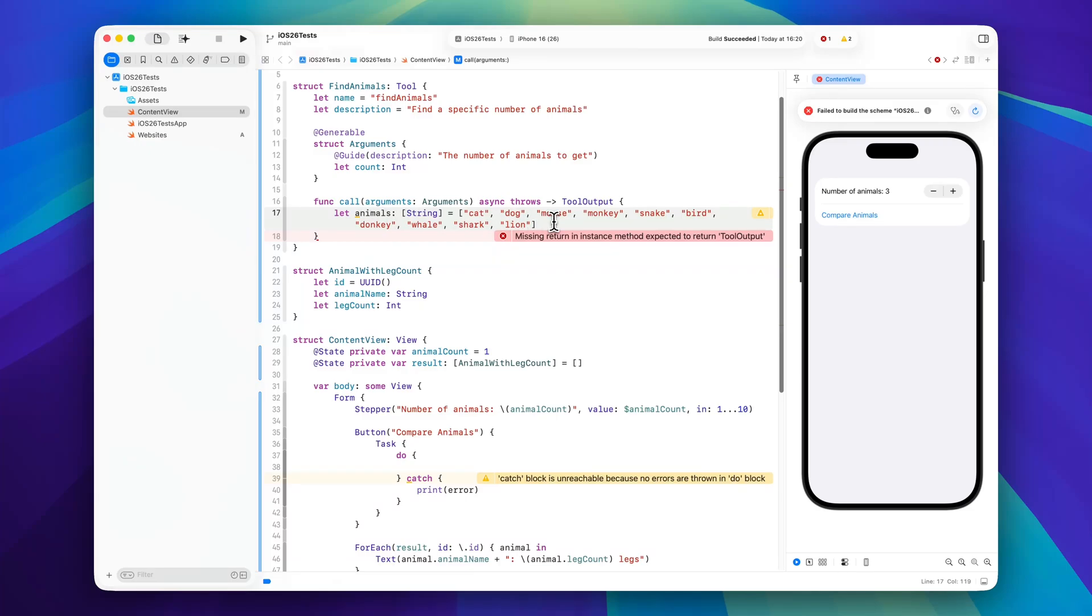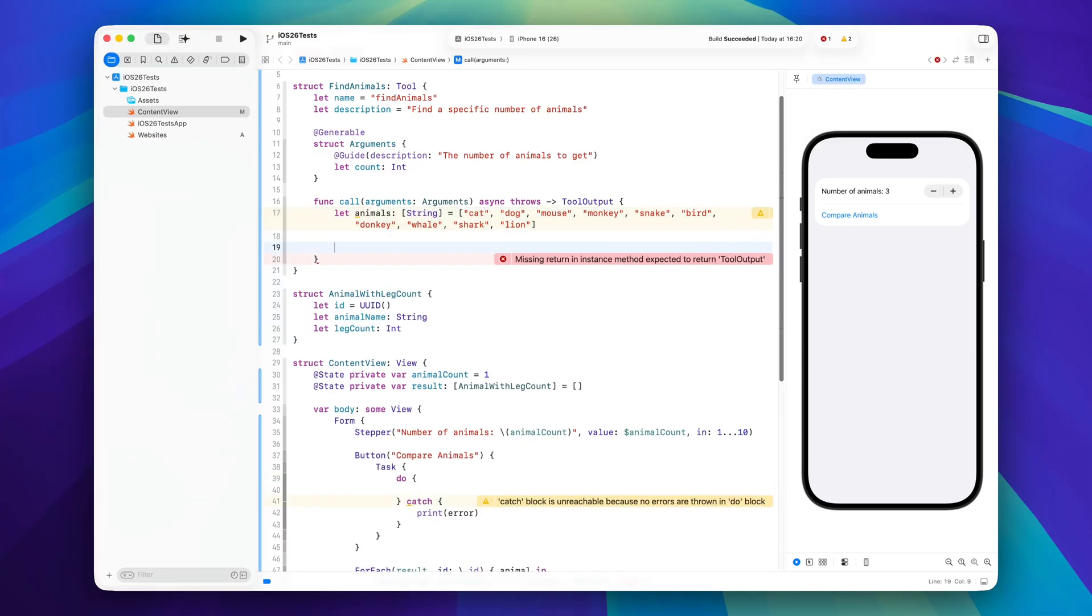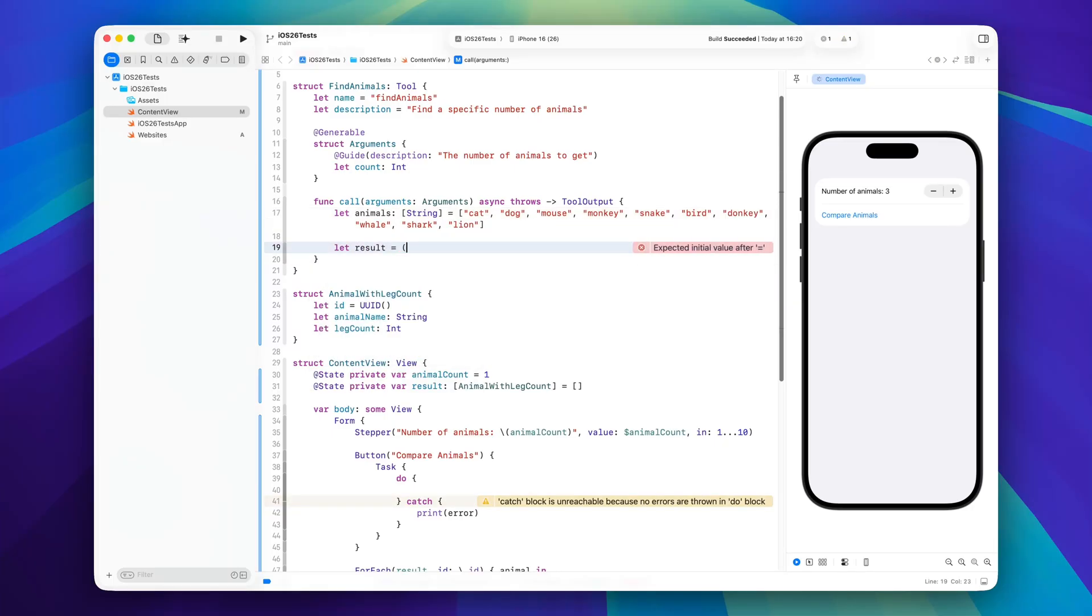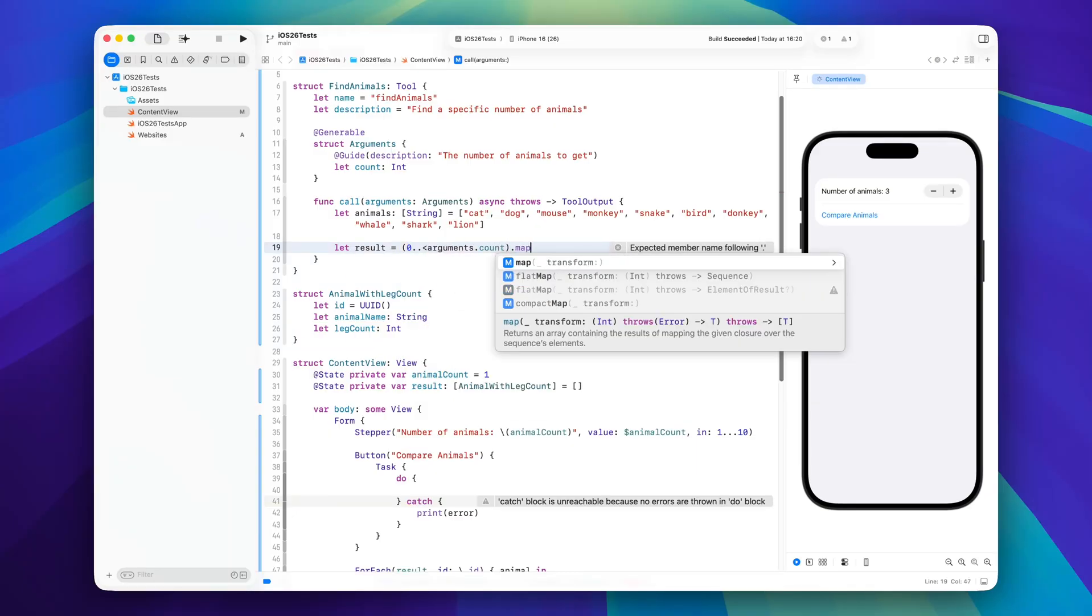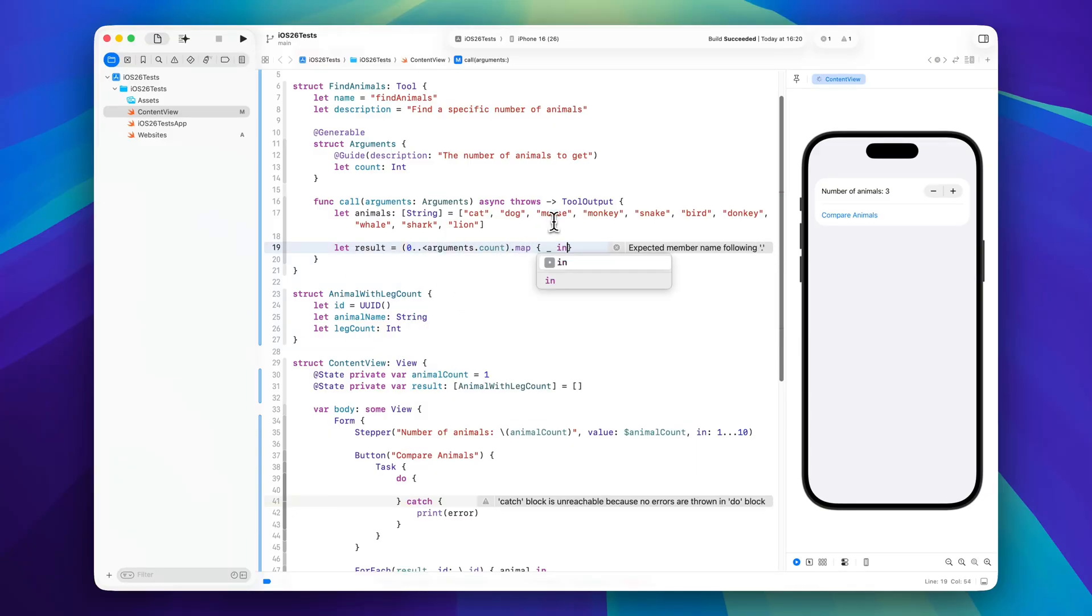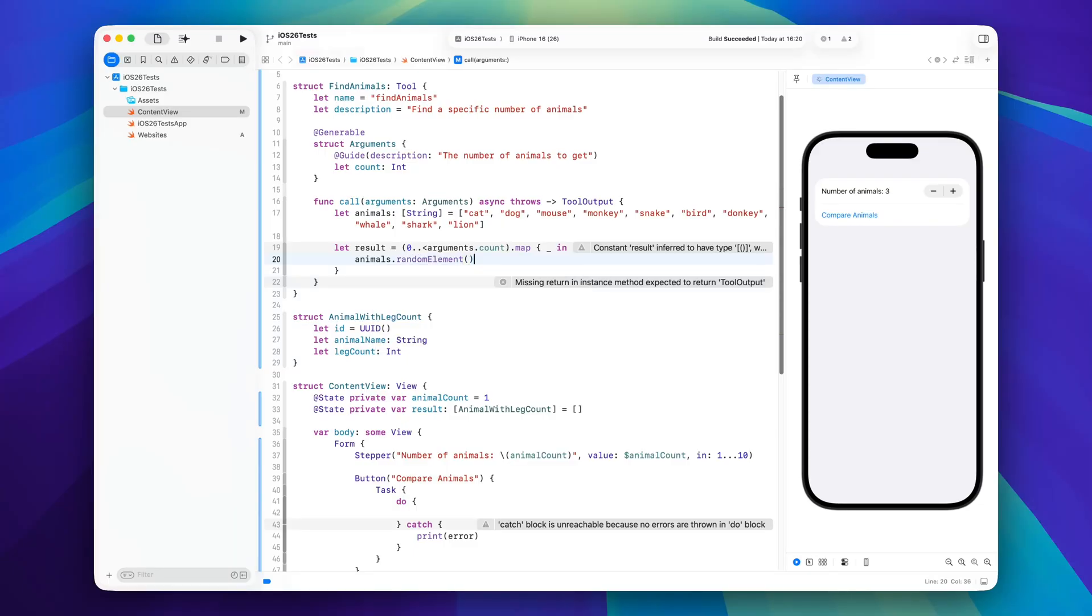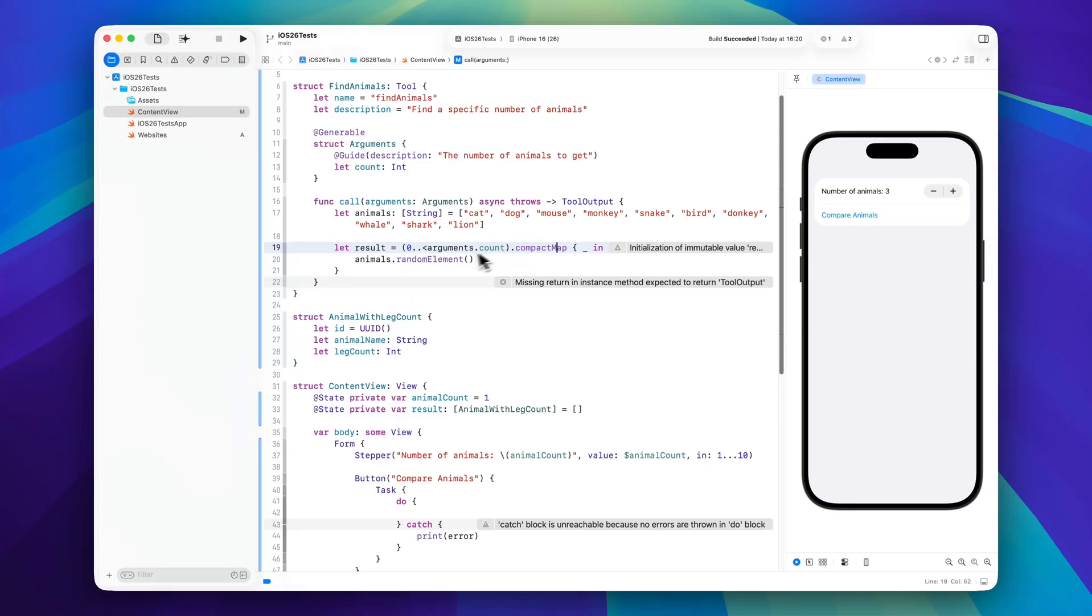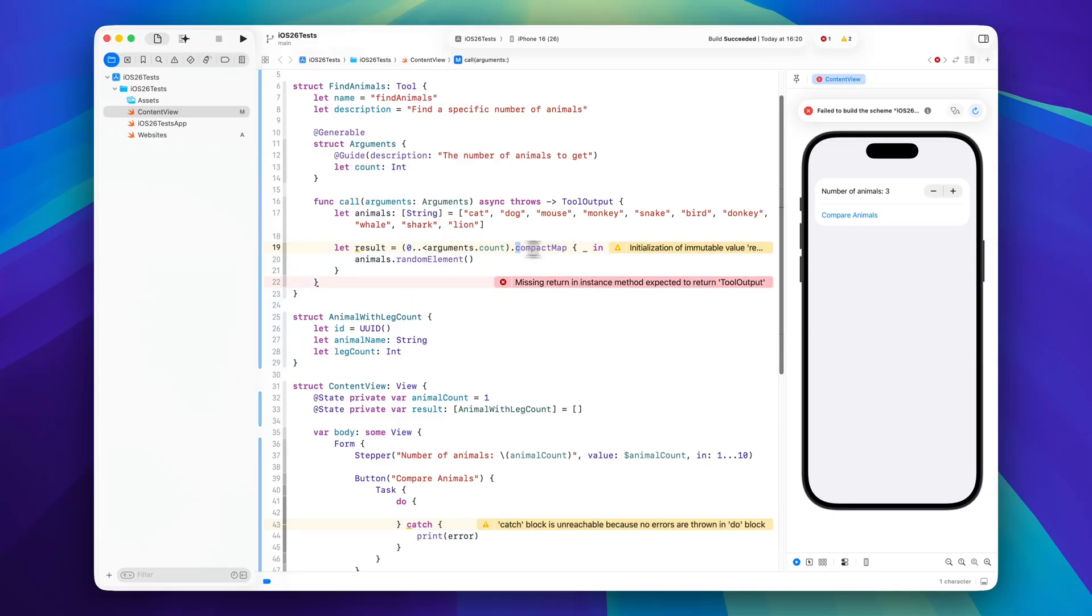So this is just a very simple example implementation. I will just say let result equals zero to arguments dot count and then we will map this to animals dot random element. And let's actually compact map this so it's actually an array of string in the end and not an array of optional strings, as the map would be because random element returns an optional element of the array.